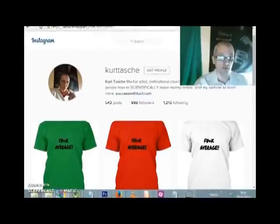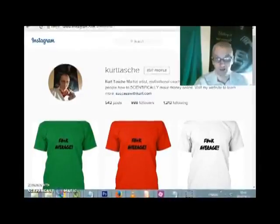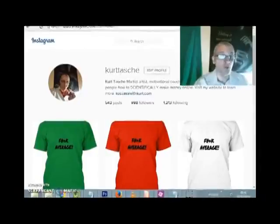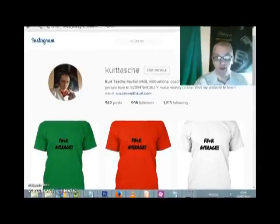And even schedule your content to go out when you want it to, so you can get your content out during the peak times when the most eyeballs are on Instagram. And you can do all this from your computer without ever having to touch your smartphone at all.